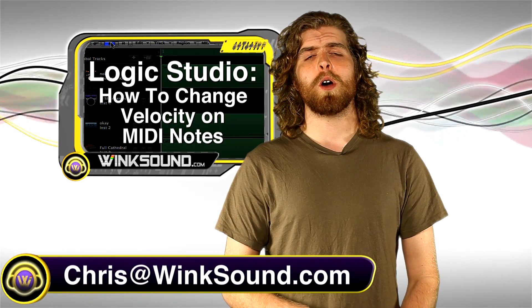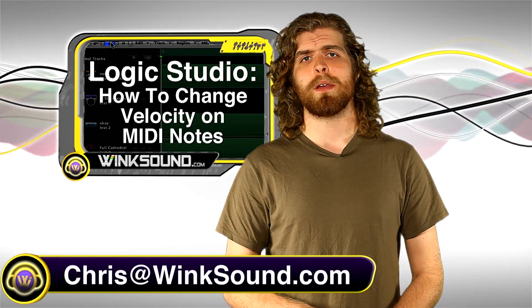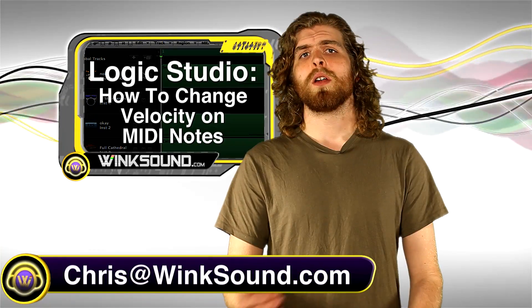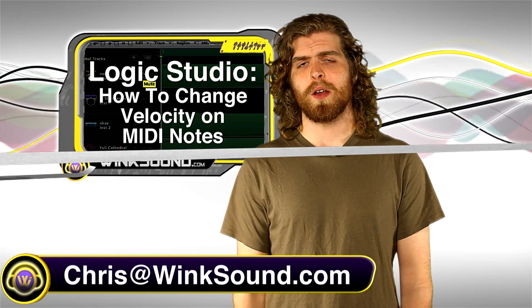Remember you can always get in contact with me with any questions, comments or ideas. Chris at windsound.com.